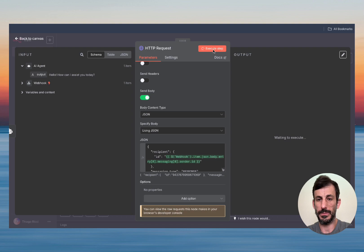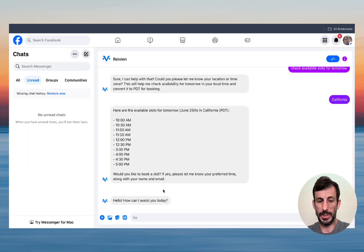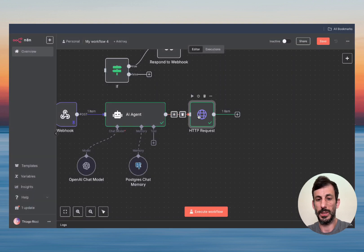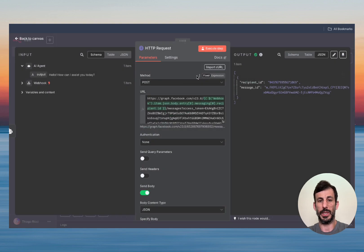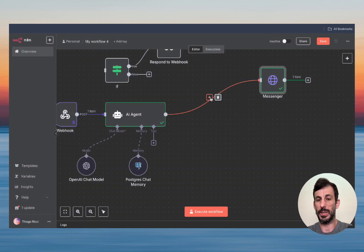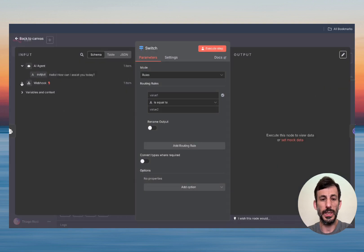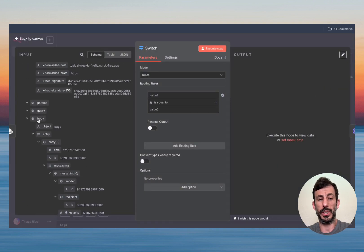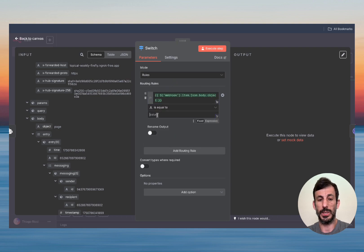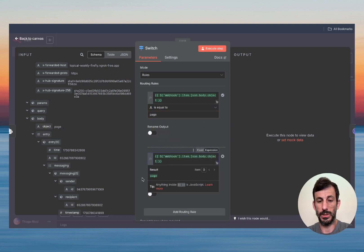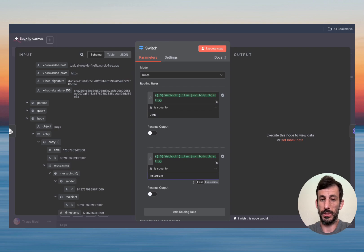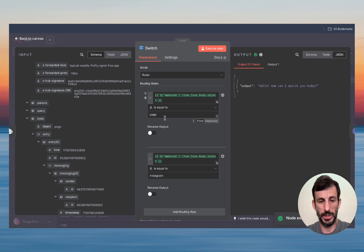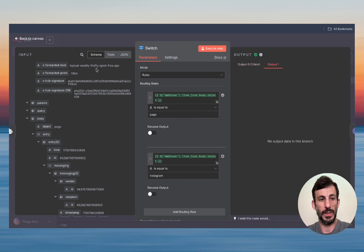If I run this it went through, and if I go to my Messenger you can see it gave me a response already. This is ready. Now this is just for Messenger — let me rename nodes to stay organized. Now we need to add Instagram. Click here and we're going to add a Switch node. The condition: if the body object is equal to 'page,' it goes one direction (Messenger); if the body object is equal to 'instagram,' it goes a different direction (Instagram).